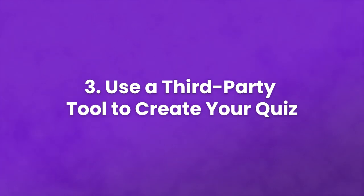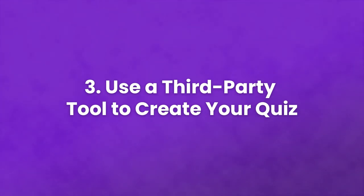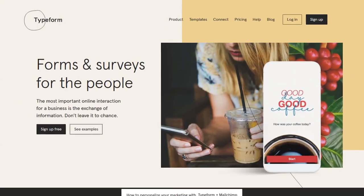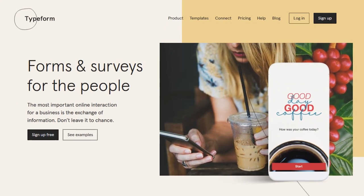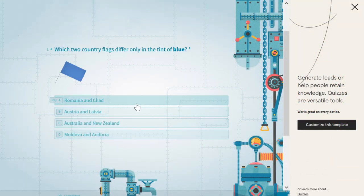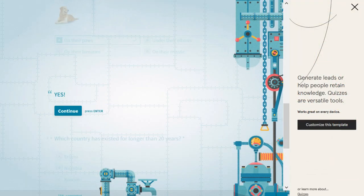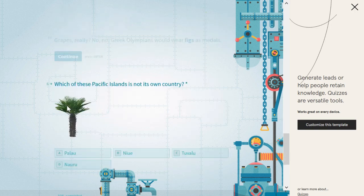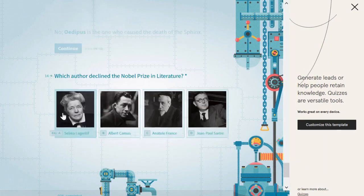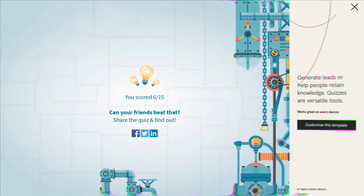Finally, option number three: use a third-party tool to create your quiz. There are a lot of great services that enable you to create stylish quizzes, and the results can easily top anything you've seen on BuzzFeed. One of our favorite tools is called Typeform — a service that enables you to create forms, surveys, and quizzes. The platform offers both free and premium plans and includes more options than any other quiz tool we've seen. We previously put together a full tutorial on how to use Typeform to create surveys, but Typeform also includes a lot of quiz templates as well.